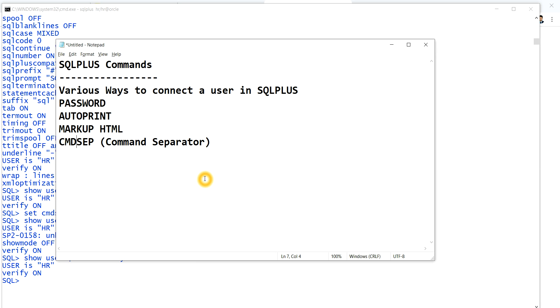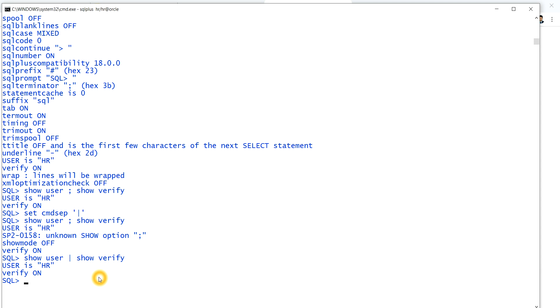So these are all the uses of the various SQL*Plus commands. Please subscribe to my channel and hit the bell icon to get the latest updates. Thanks to all of you.